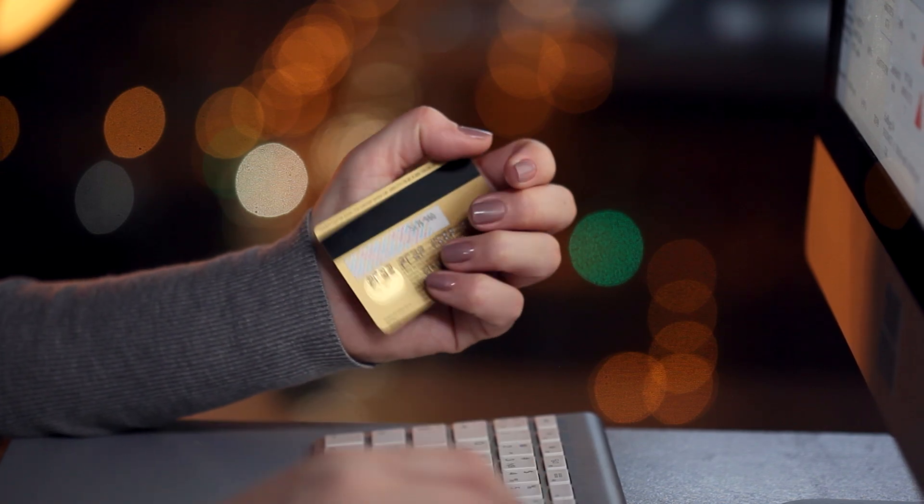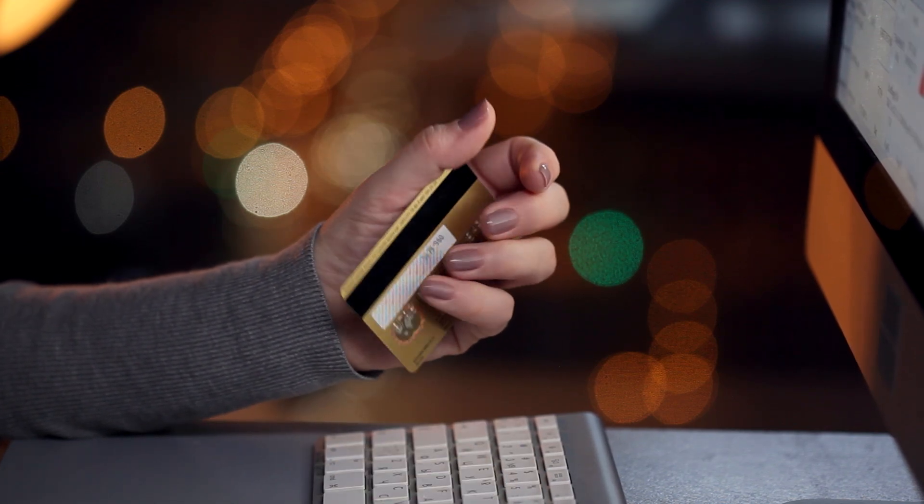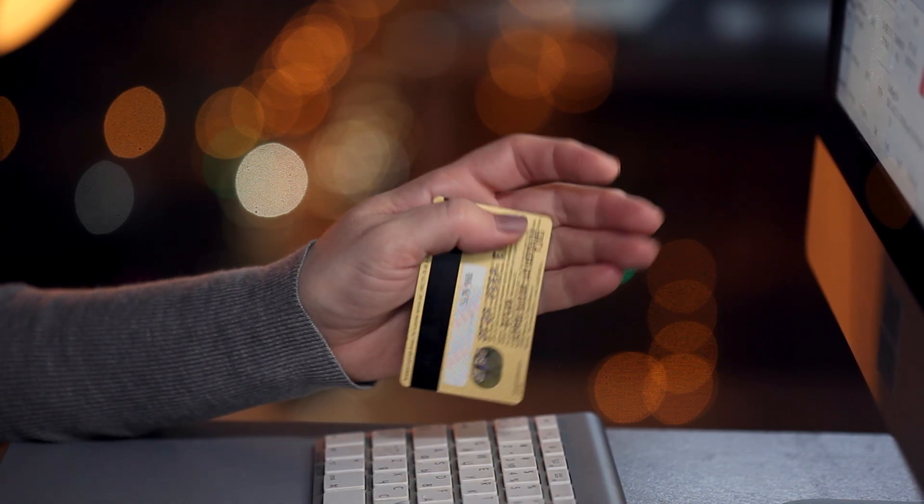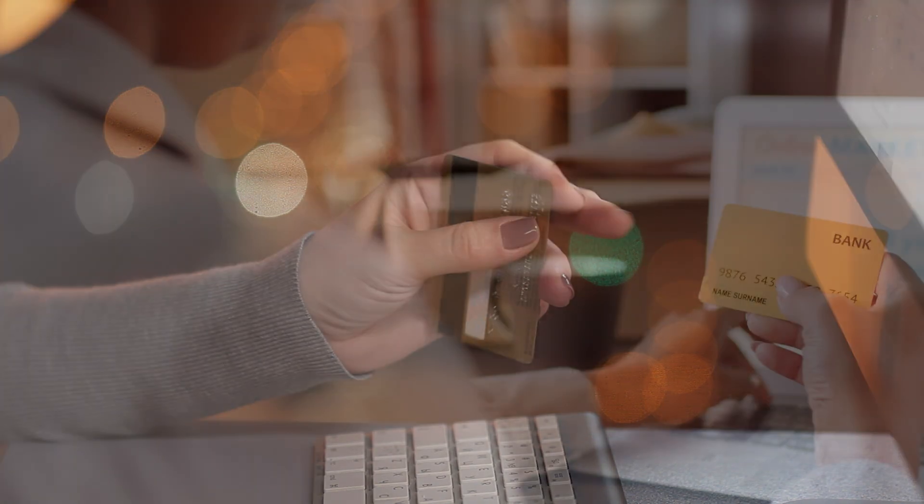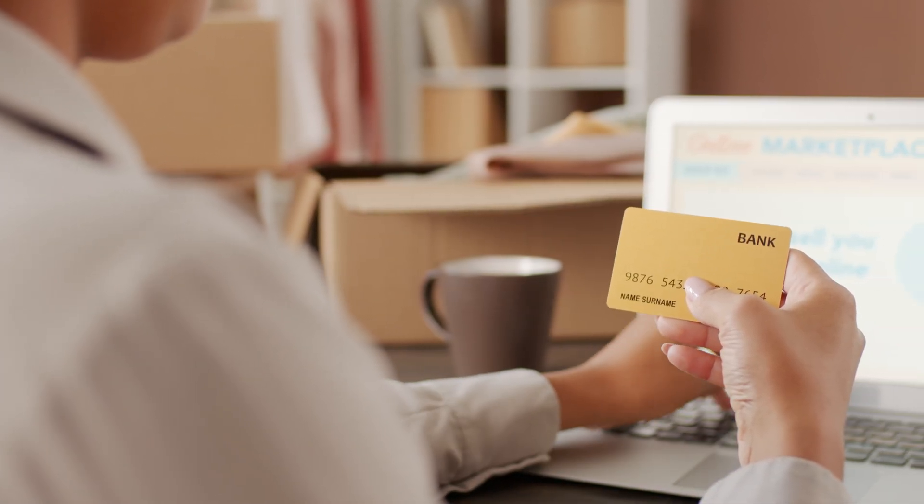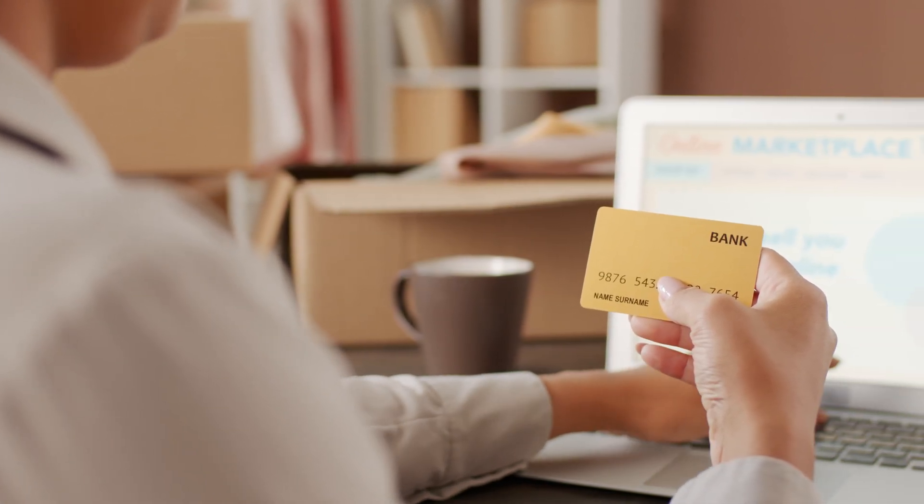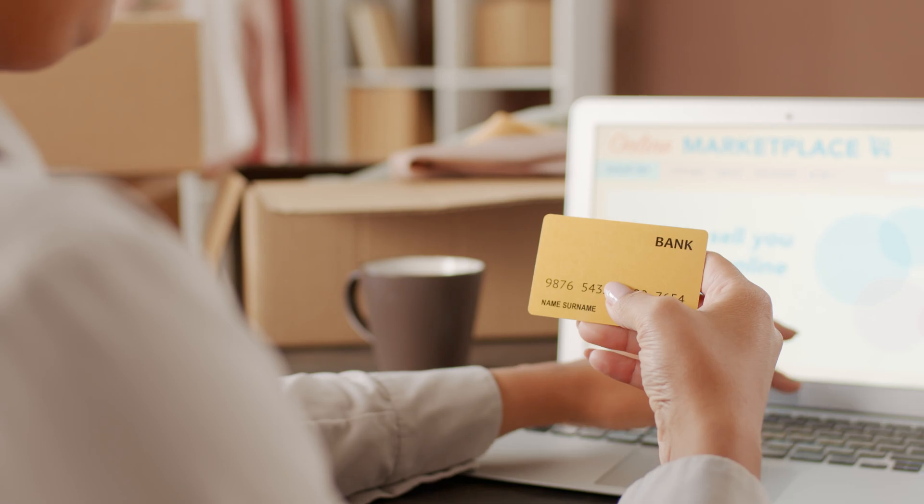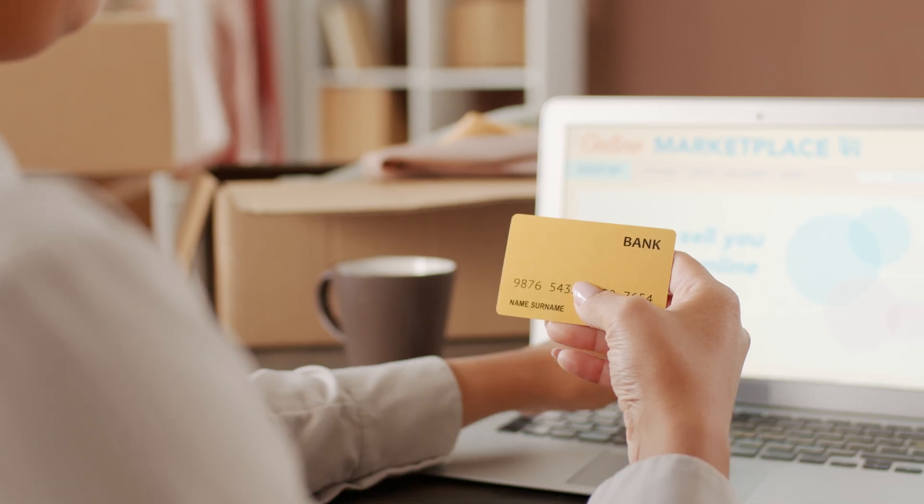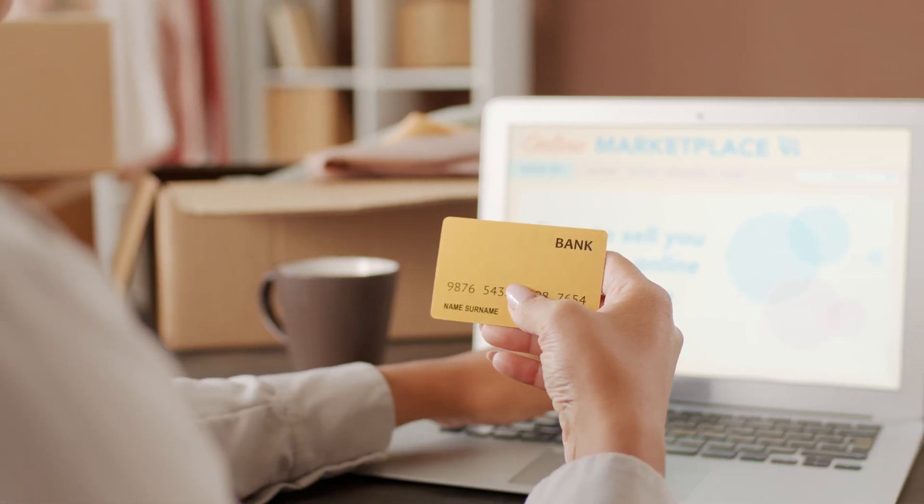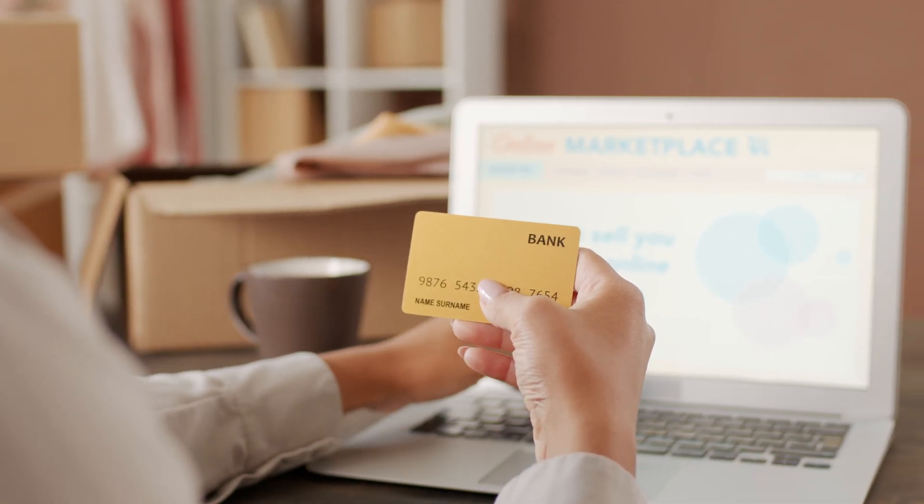Are you looking to create a seamless and branded checkout experience for your customers? Well, you're in the right place. Today, we'll be diving into a detailed step-by-step guide on how to customize the checkout in Shopify. So grab your favorite cup of coffee, sit back, and let's get started.